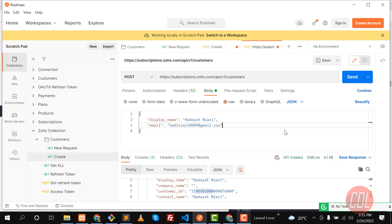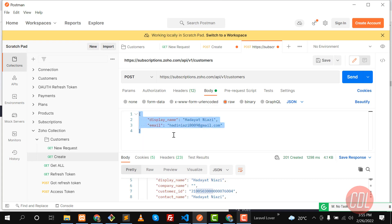Hello everyone. In the previous video we learned how we can create a customer in Zoho, so we successfully created the customer. In this video we are going to fetch all the customers from Zoho.